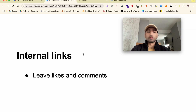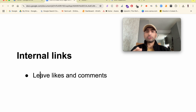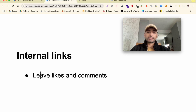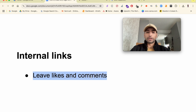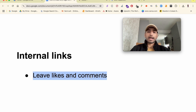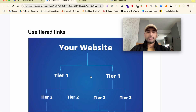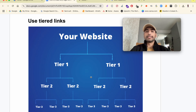Next, build internal links on those sites by leaving likes and comments. For example, with Tumblr links — which I've covered in a separate video — one way to get them indexed is to go and leave a like and a comment on some popular posts. Similarly, for forum links, engage by leaving likes and comments. Building those internal links increases the chance you'll get indexed quicker.